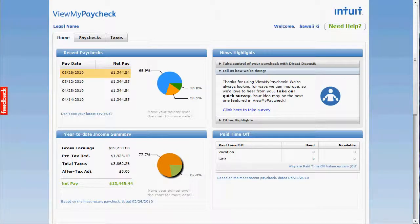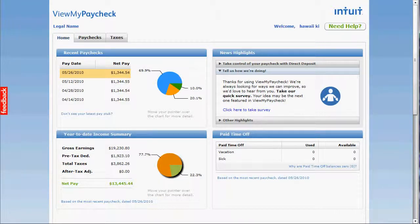Your employees' data is secure — only you can grant them online access to their payroll information. ViewMyPaycheck lets you invite your employees via an email. The email includes instructions on how to set up an account and sign in.